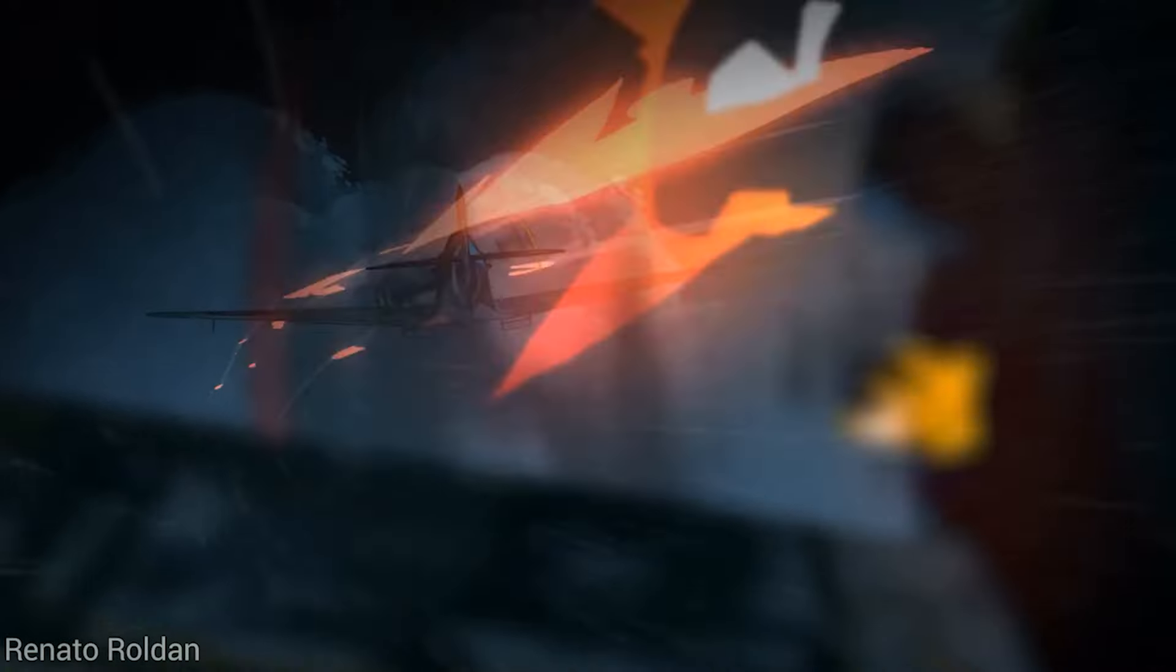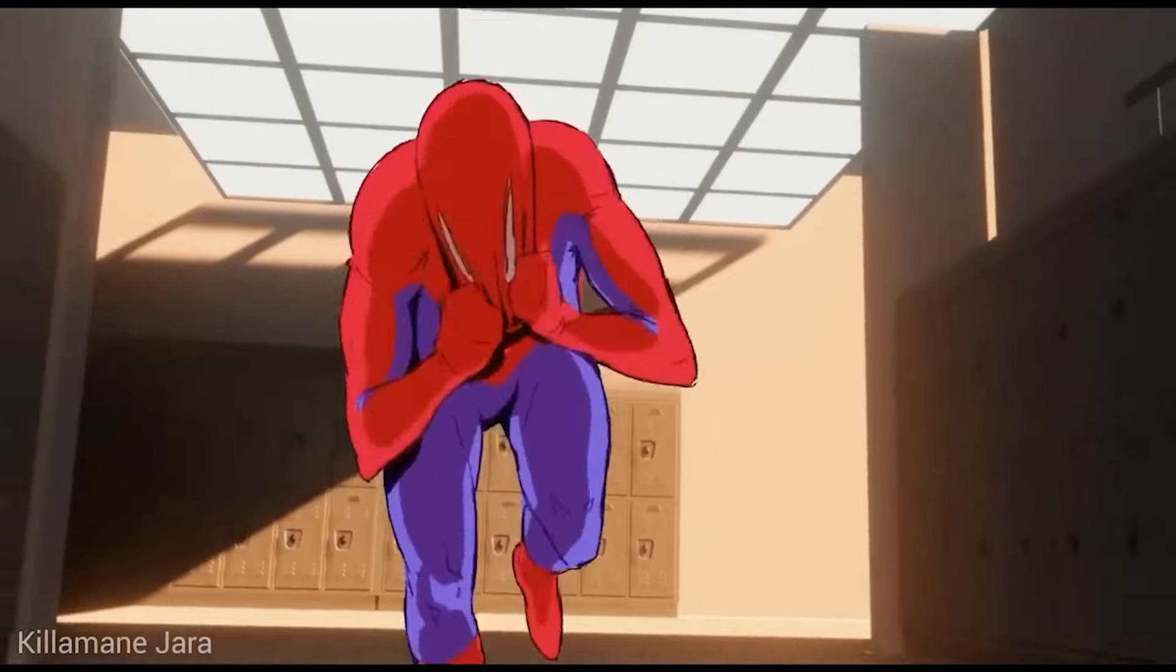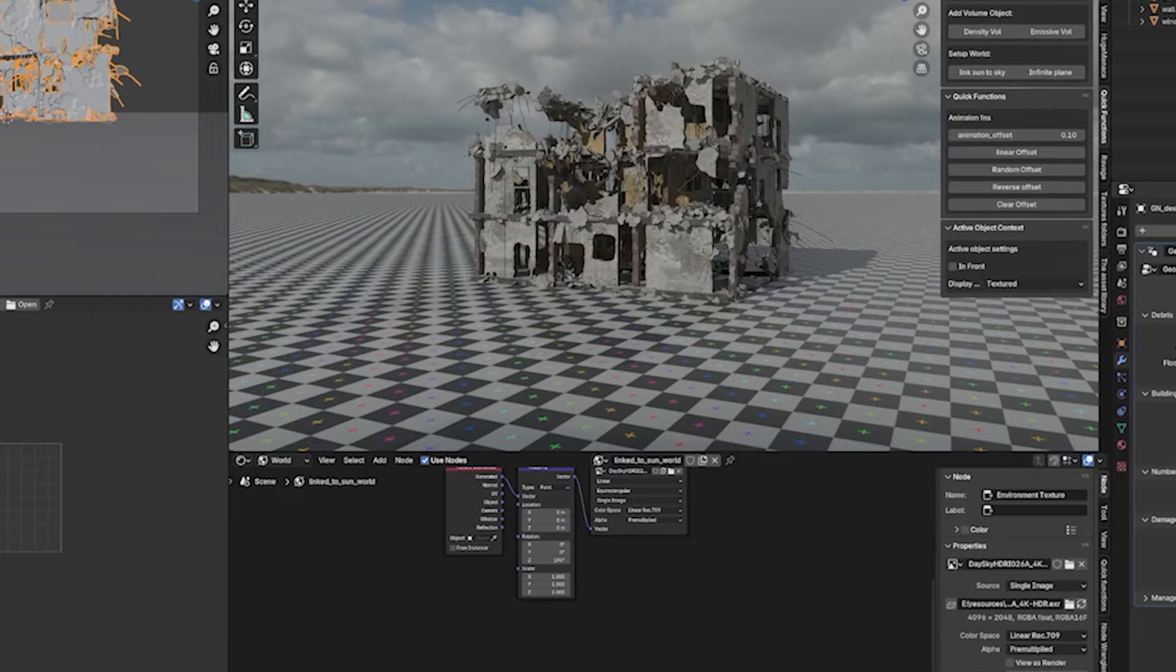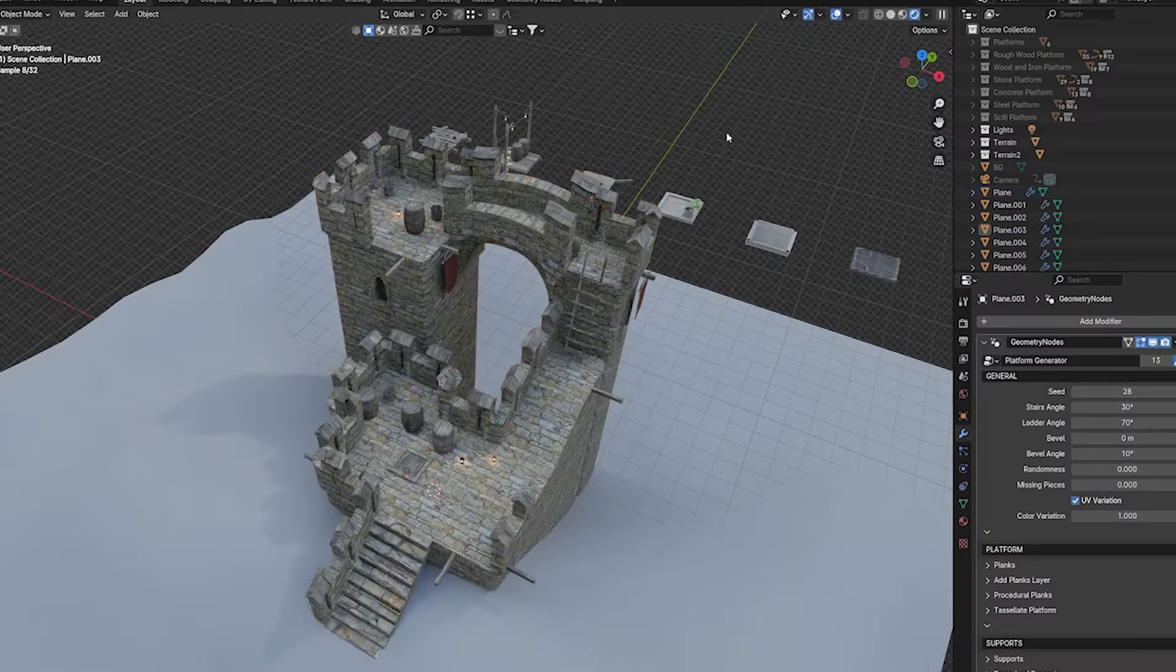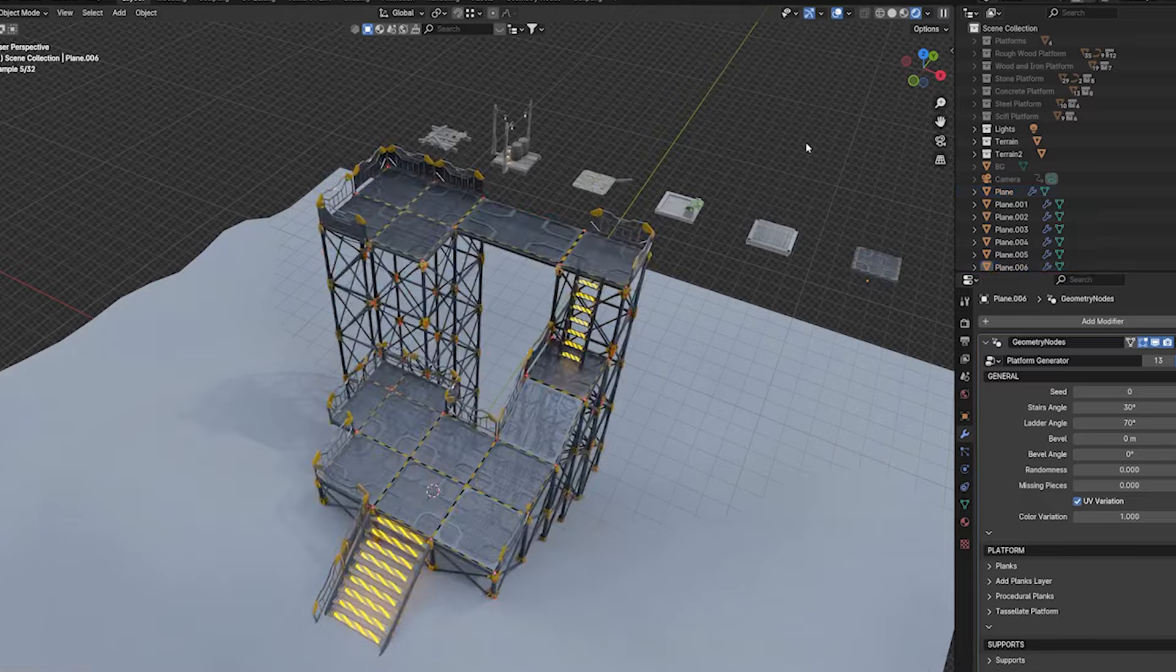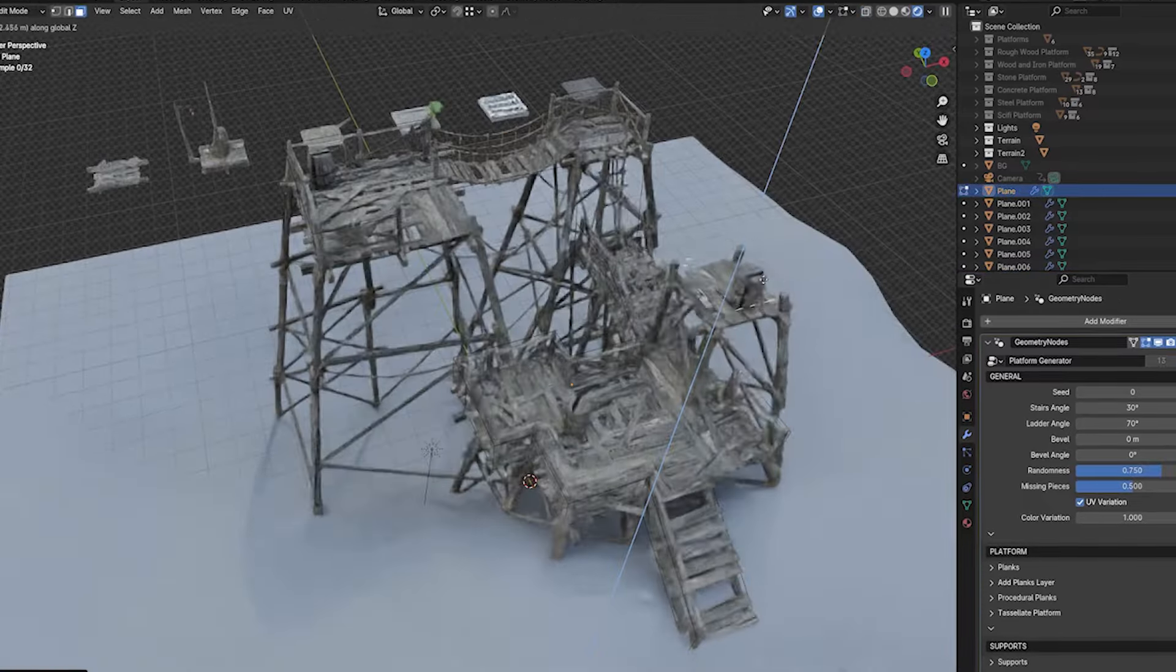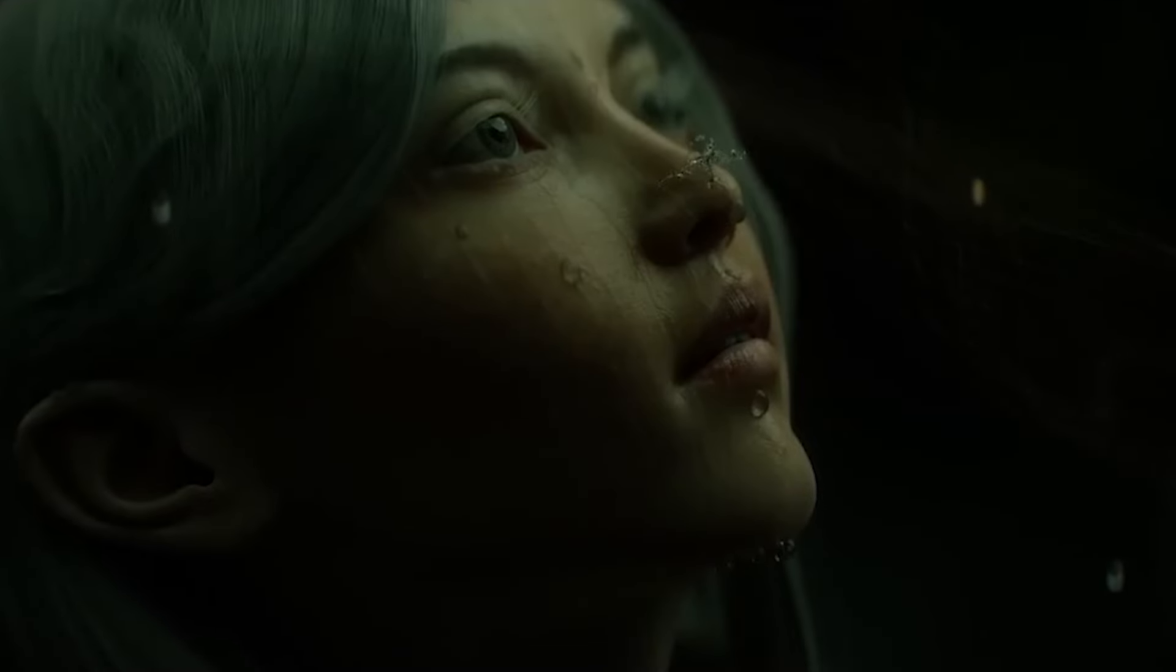As the Blender community matures and everyone starts making real projects, maybe starting their own 3D business or studios, more and more Blender artists have grown appreciation for add-ons. Because nothing saves time and money like a good add-on or a pack of assets. So today let's celebrate some amazing new add-ons and libraries that will help you speed up your workflow and deliver in time, saving you time and money.